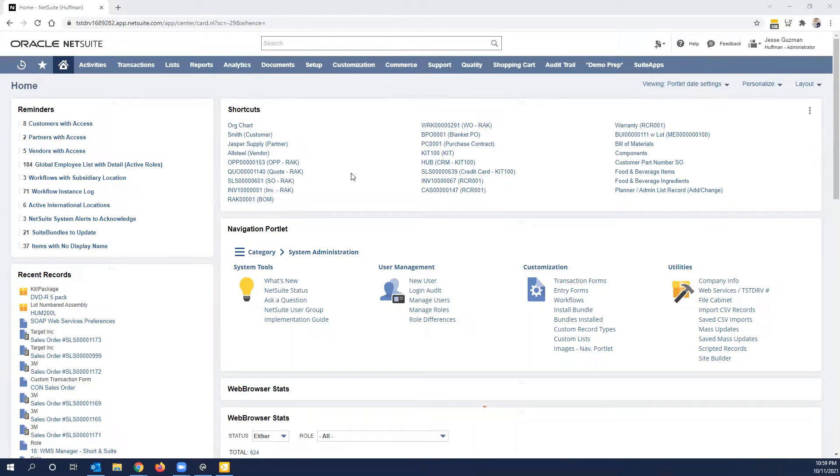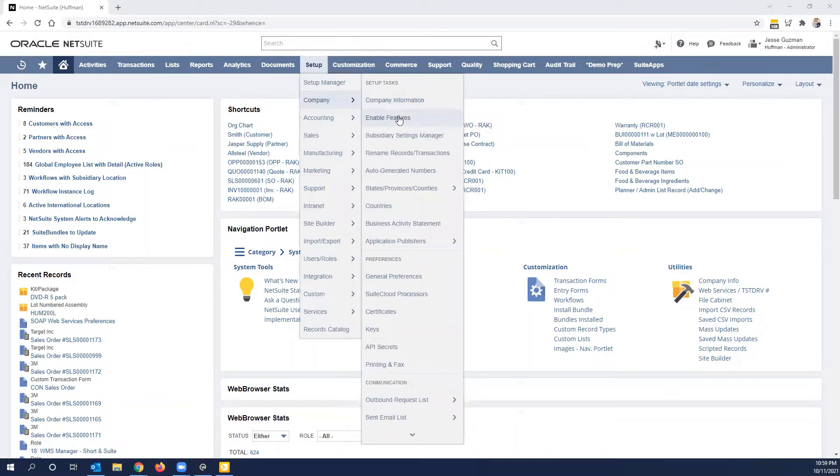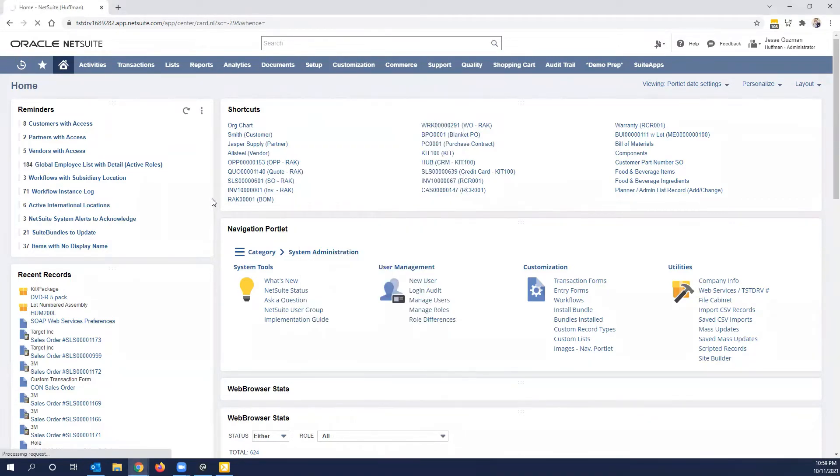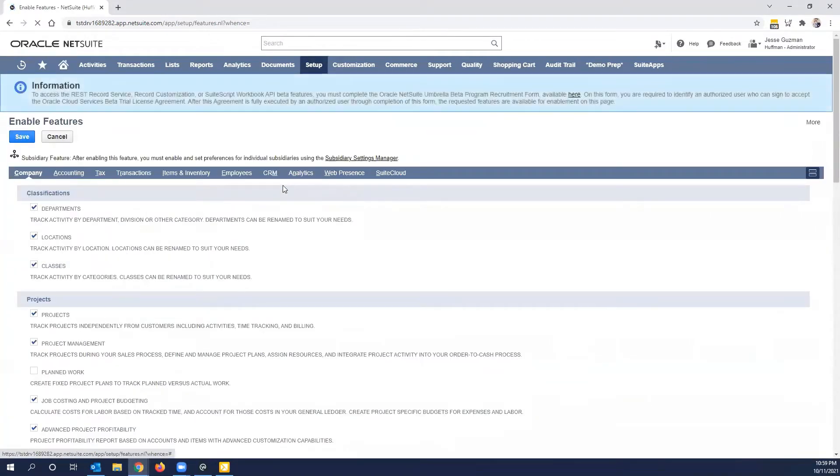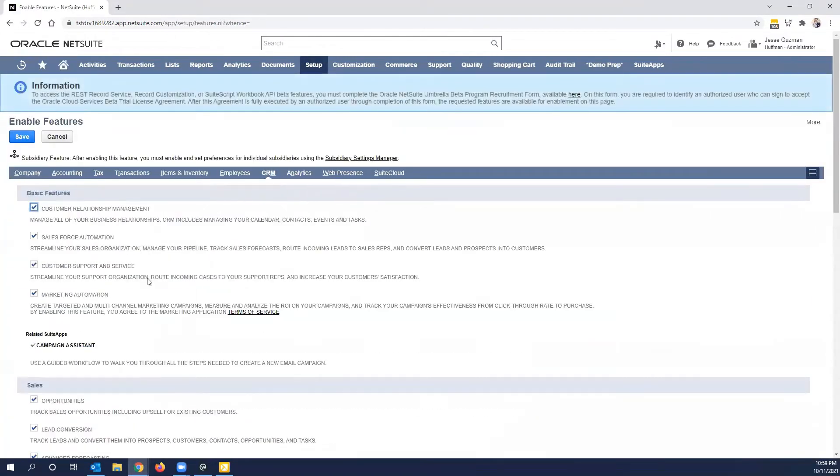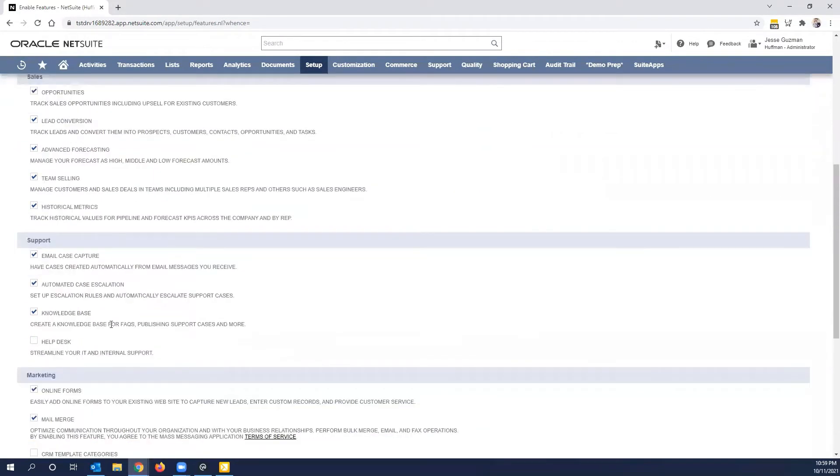A few things that you'll have to note before setting up. I'm logged in as an administrator here in our environment. The feature has to be enabled. So to check that, you go to enable features, go to CRM, and ensure that Knowledge Base is created.